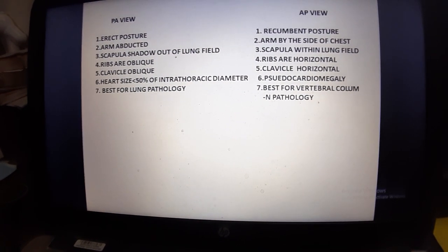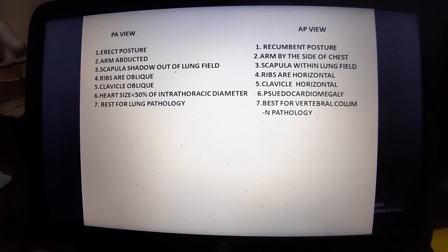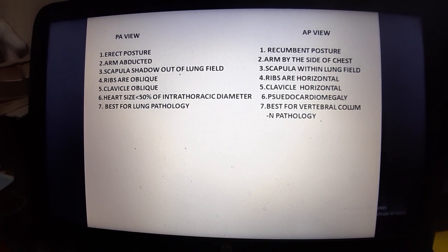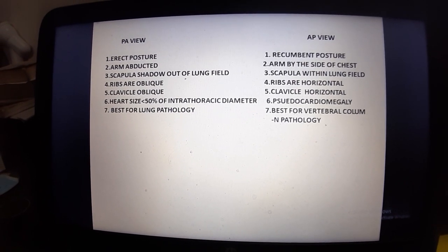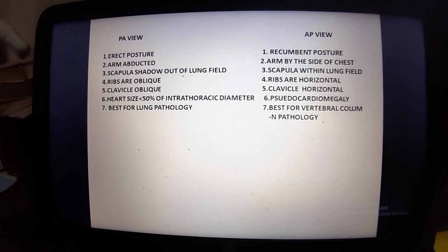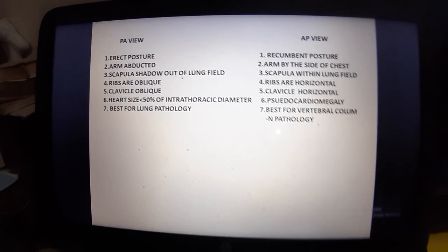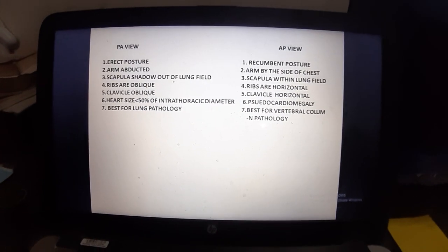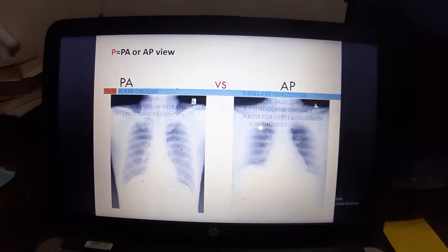These are the differences between PA and AP view: in PA view there is an erect posture, and in AP view the patient is in recumbent posture — meaning they are lying down.